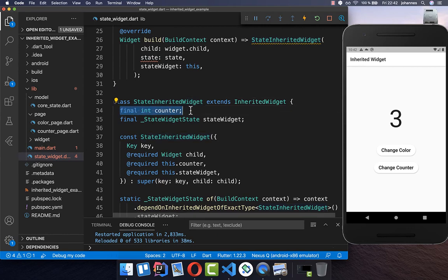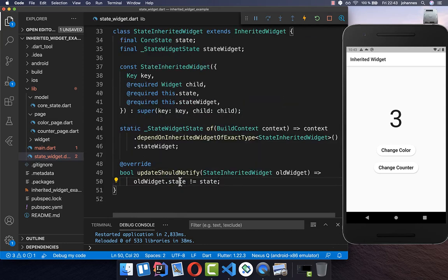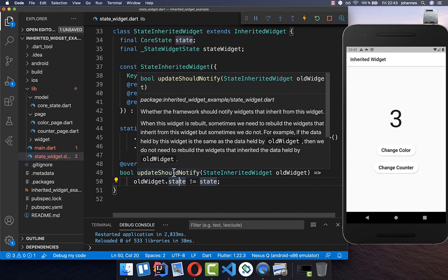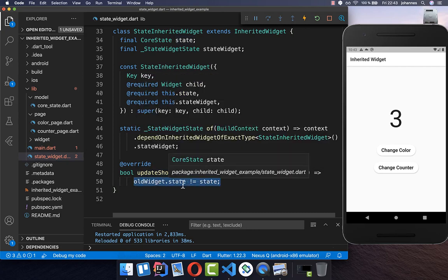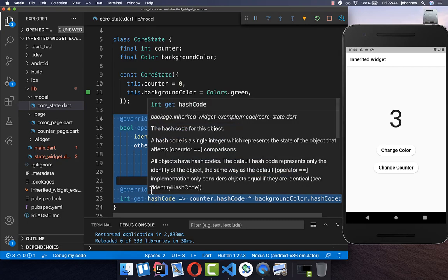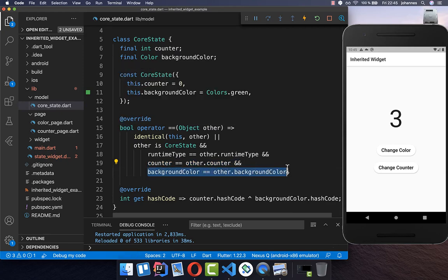We also replace our counter with the state in the constructor. At the bottom, we need to change our counter comparisons to state comparisons. Every time the state is not equal, we want to update our state. Because this comparison is not supported by default for objects, we need to add `equals` and `hashCode` methods to our CoreState. Within the equals method, we compare the counter with another object's counter and check if the colors are the same too.